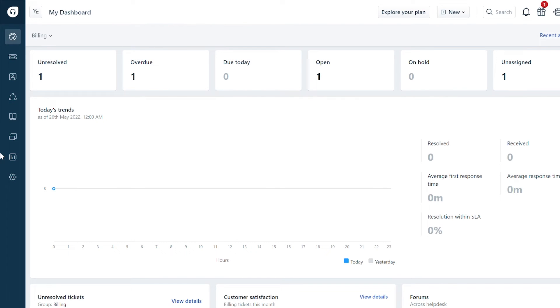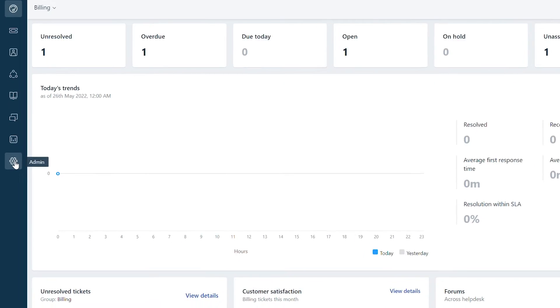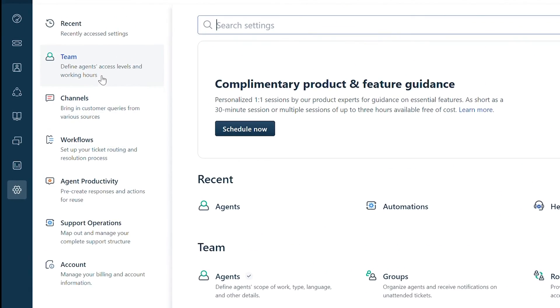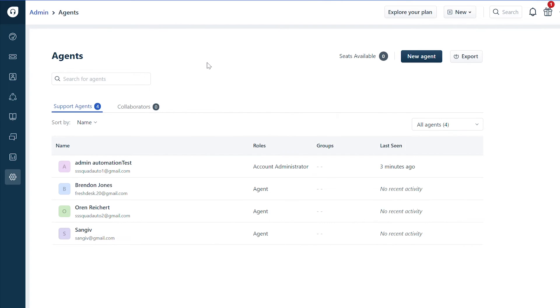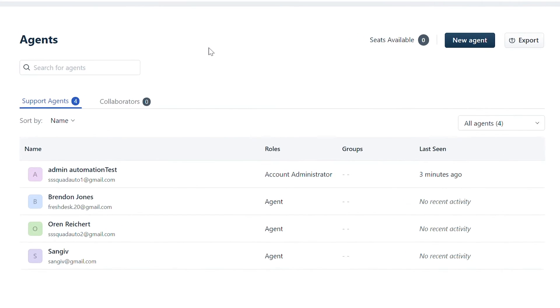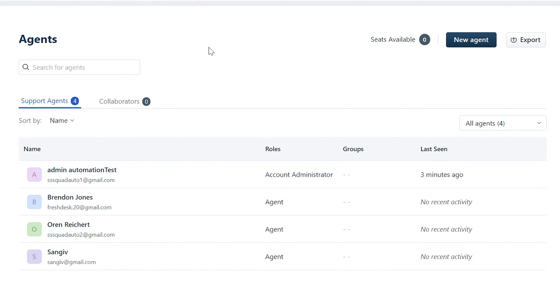In case you don't have enough licenses or seats remaining in your account to add full-time agents, here's what you can do. Navigate to admin. Under team, go to agents. Here on the top right, you can see that there are no seats available.